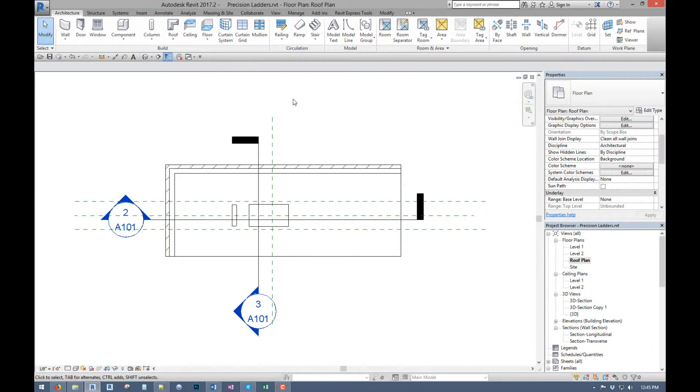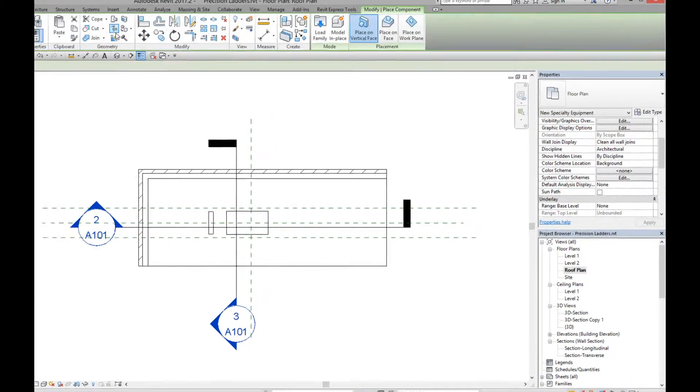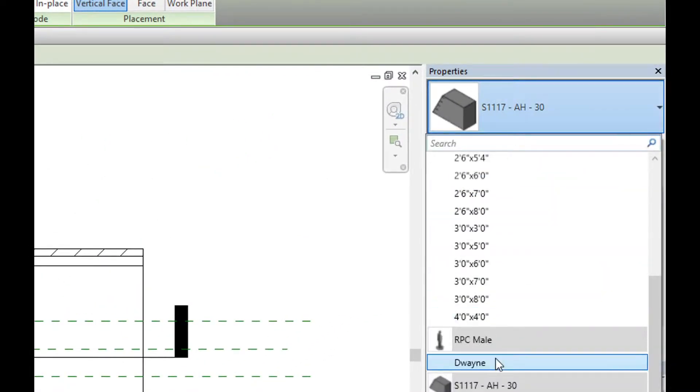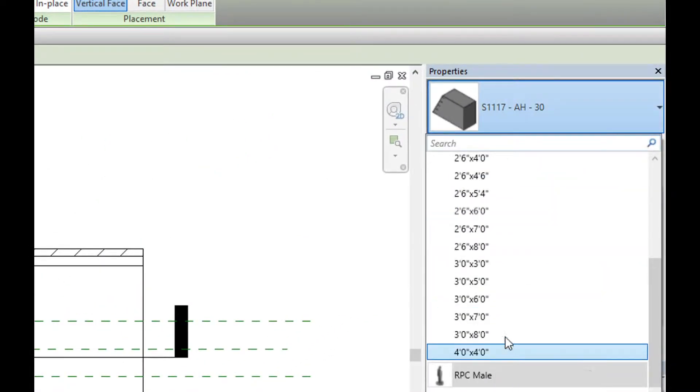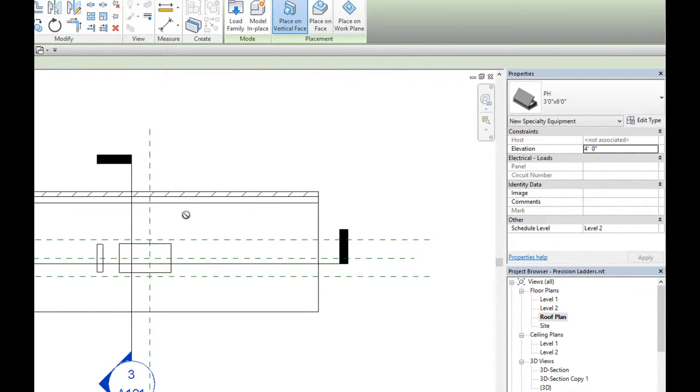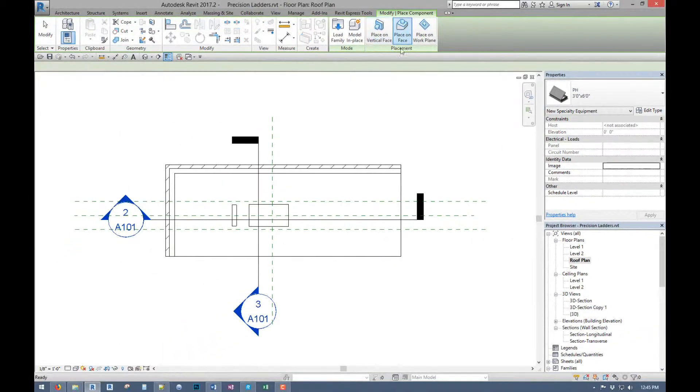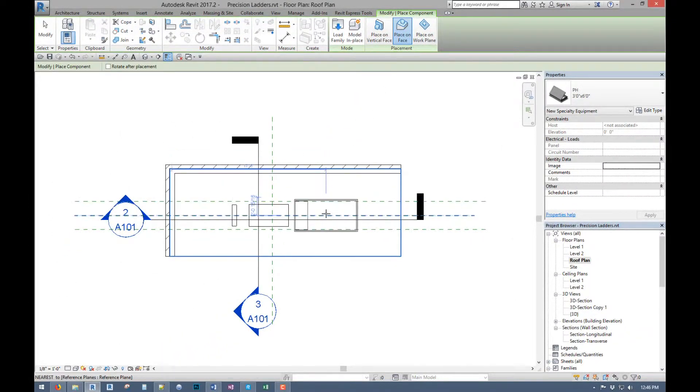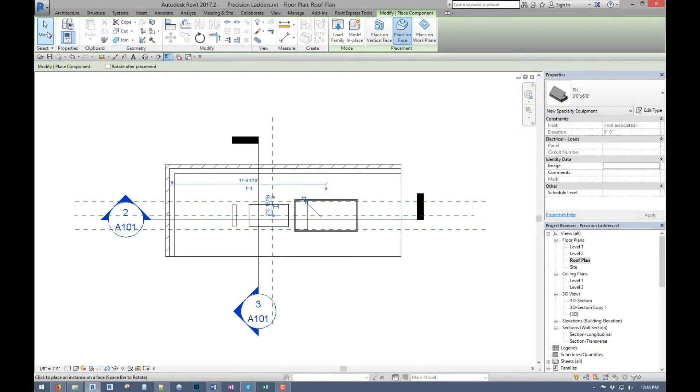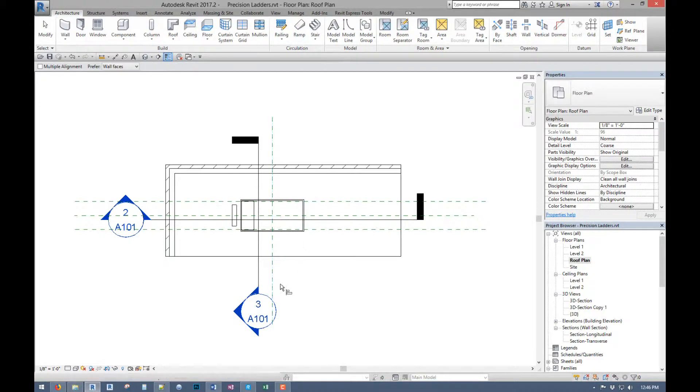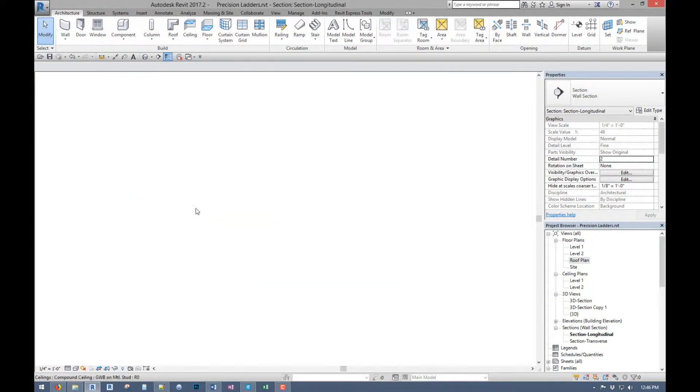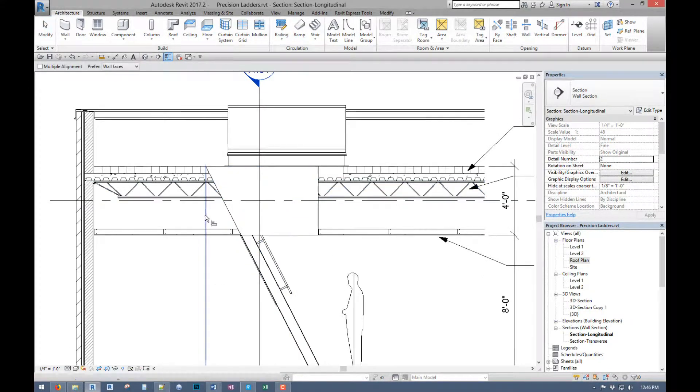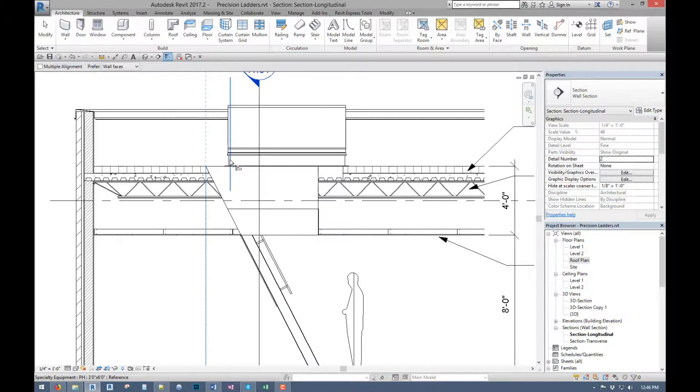And once that's there, come into our roof plan and add our roof hatch. Again it's also face based, so if you have a reference plane or floor, roof, ceiling—I know Revit can be fickle. So we'll center that up. I'm not sure if that's exactly where it goes. It's not.